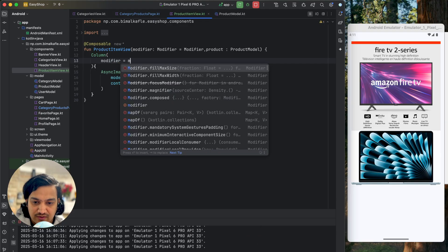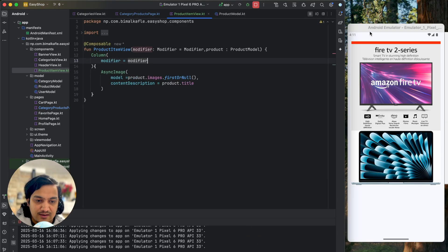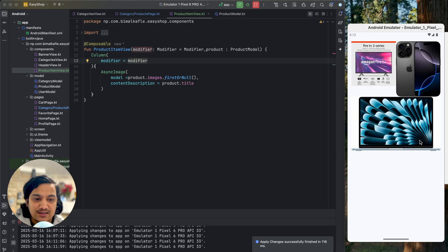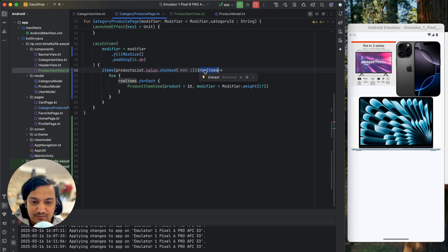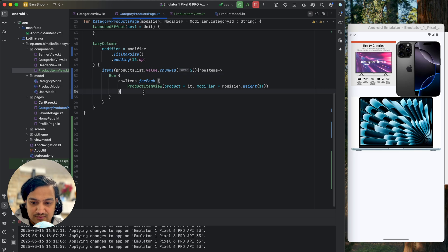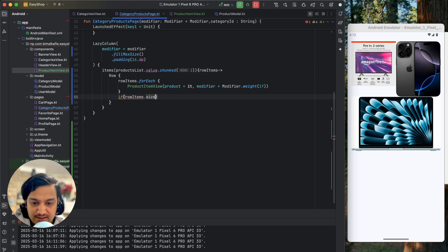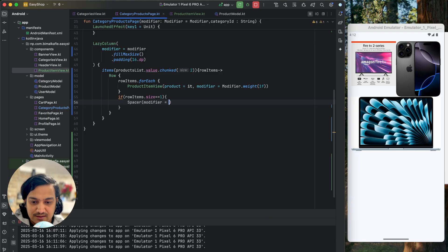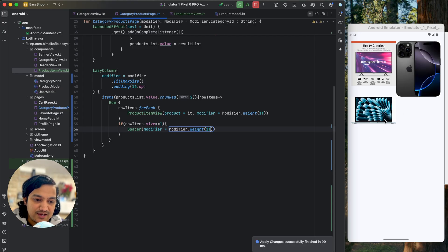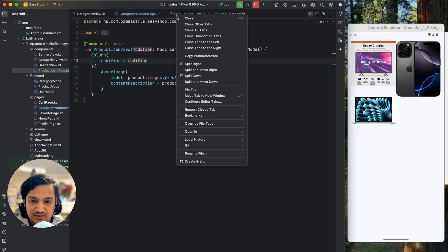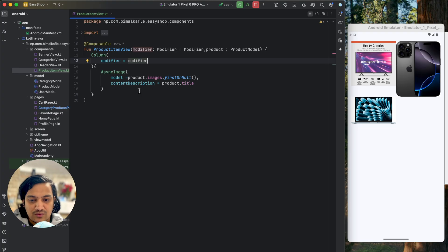Pass the modifier to the column with modifier equals to the modifier we receive, and now you can see two items. The last item takes full space when there's no fourth item. To fix that, if row items dot size equals one, instead of taking full space I'll add a Spacer and give it the same weight of one float. Now if you run, a single item only takes one space — if you have a fourth image it will fill in correctly.